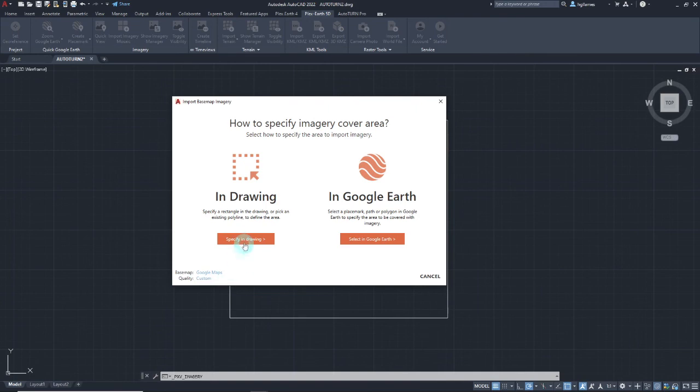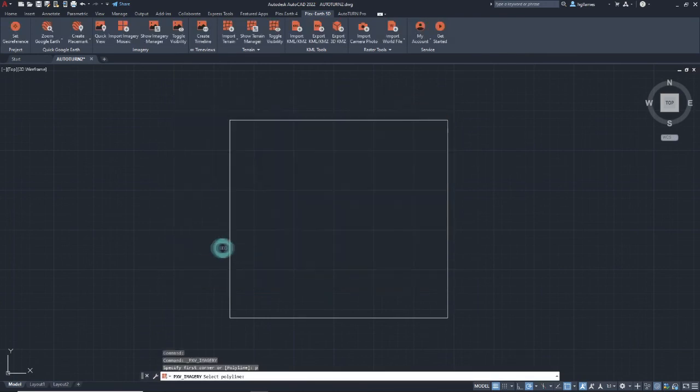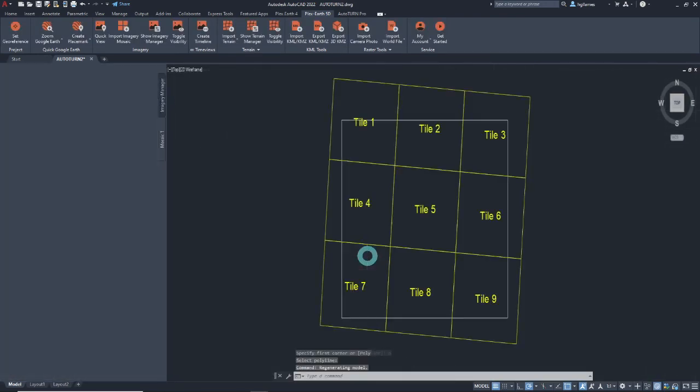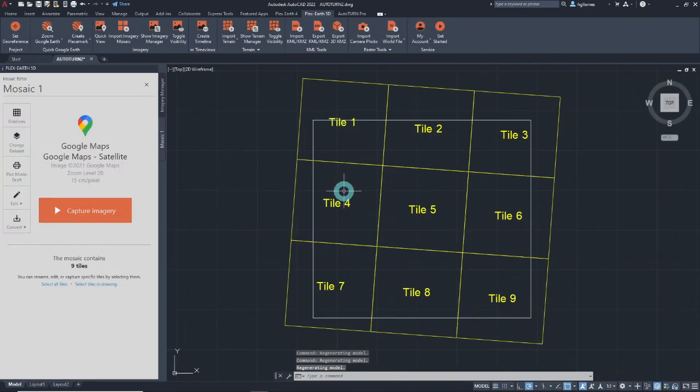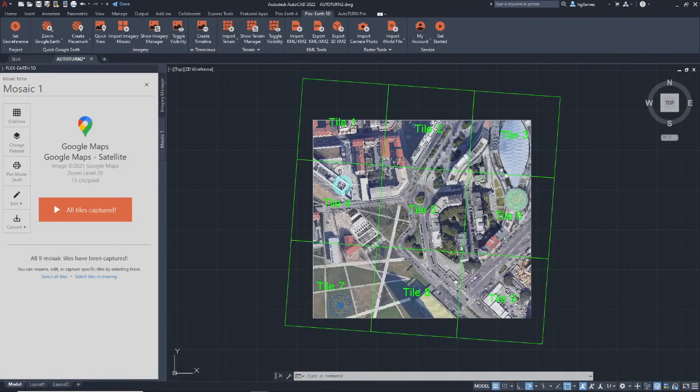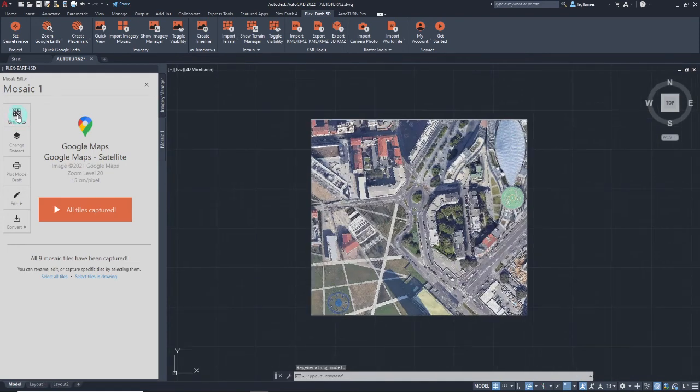Next, specify the imagery cover area, and after finalizing this setup, we can now capture the images. In just a few seconds, the imagery will be available in our workspace.